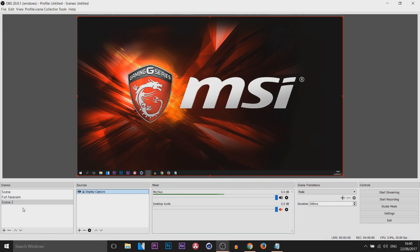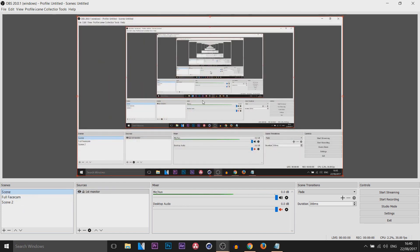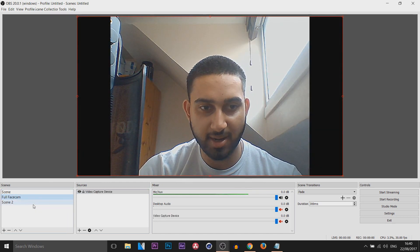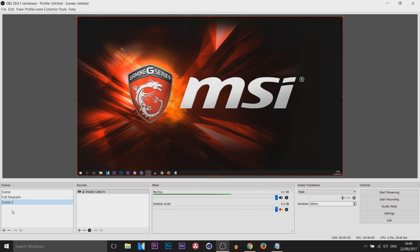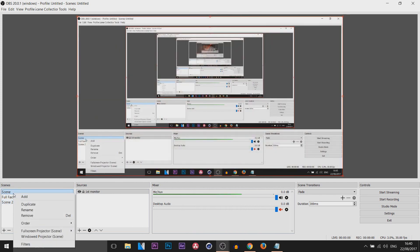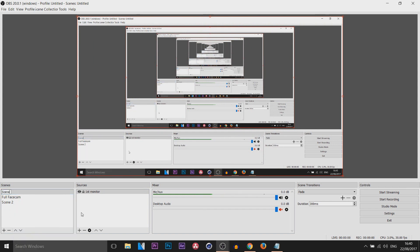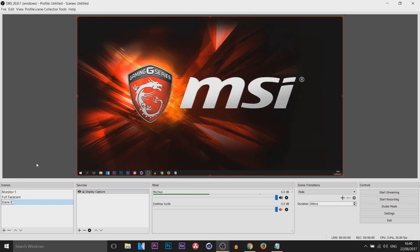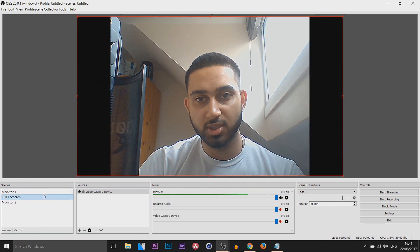Now this is how it can be useful, especially for streamers — scenes are very useful. We have the first scene which is the first monitor, we have the full face cam which of course is face cam, and we have Scene 2 which is the second monitor. If you're a streamer, you might want to rename them just to make everything a lot easier — so you can call this Monitor 1 and this one Monitor 2, and of course you have full face cam.